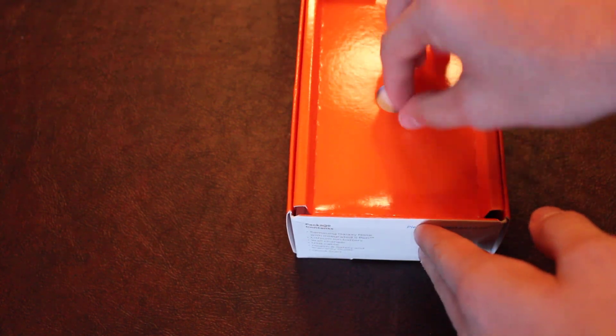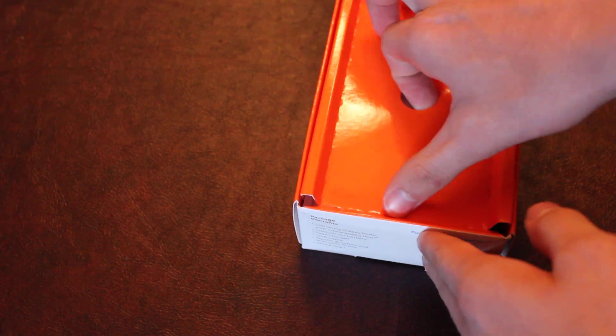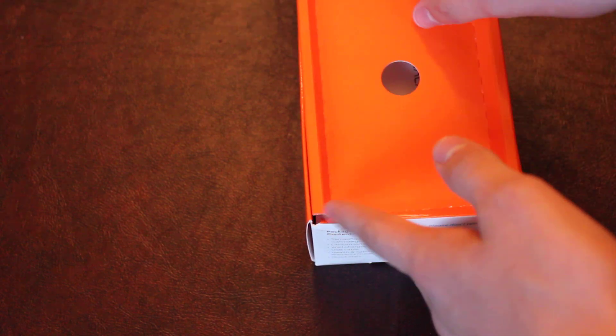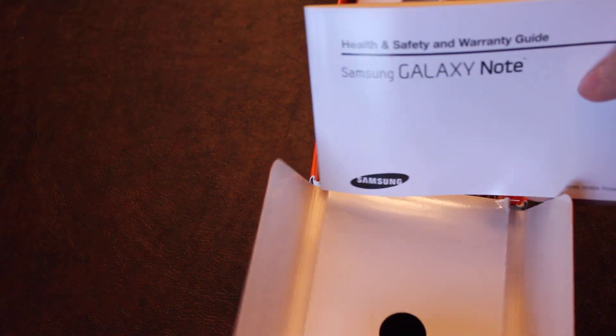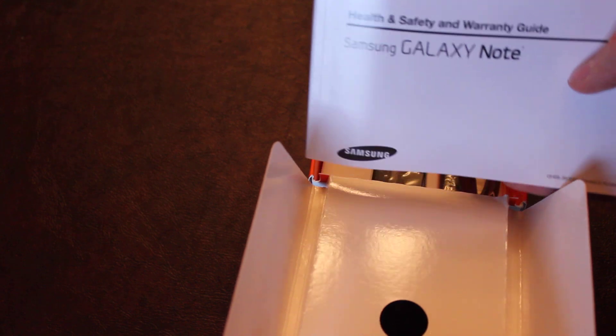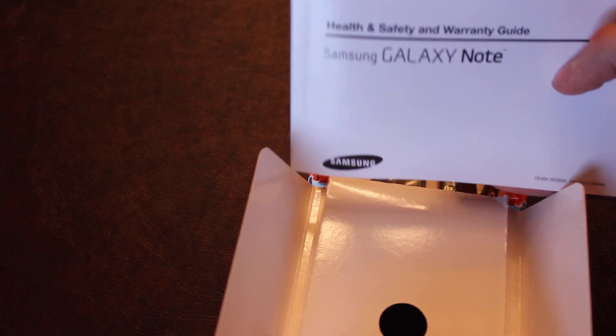We're going to come back to the phone in a little bit after I show you what else is in the box. This is your warranty and health and safety guide. I have a class called health and safety. I wonder if they teach this kind of stuff in health and safety.